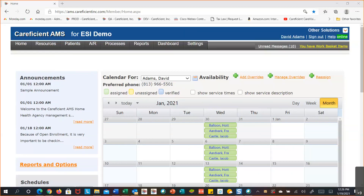Those tables are in the associate support tables category — your associate compliance information. That's a table you want to update so it has your compliance information in it. Contracted companies is also in the associate support table. Since we don't know who you'd be contracting services with, we wouldn't be able to give you that table. So you put in the company's name for any of your contracted services.